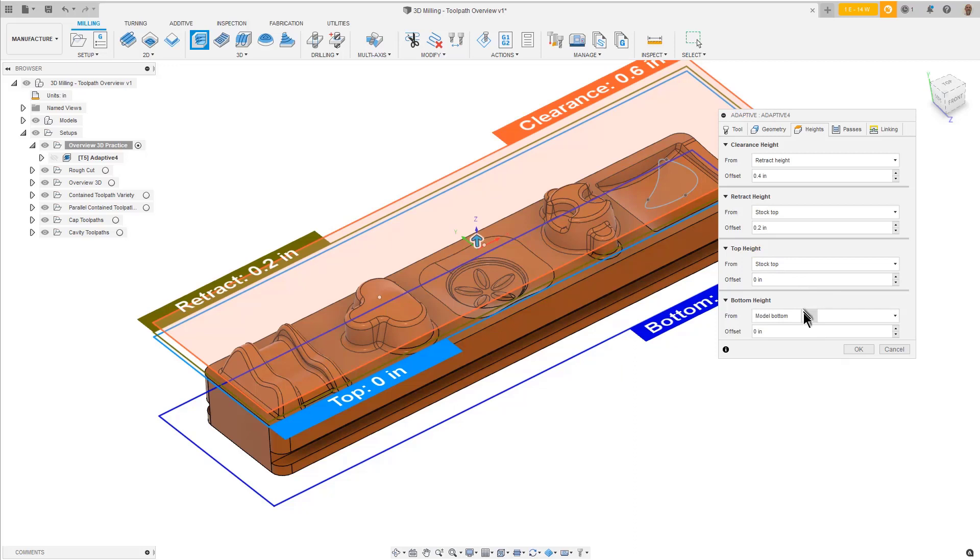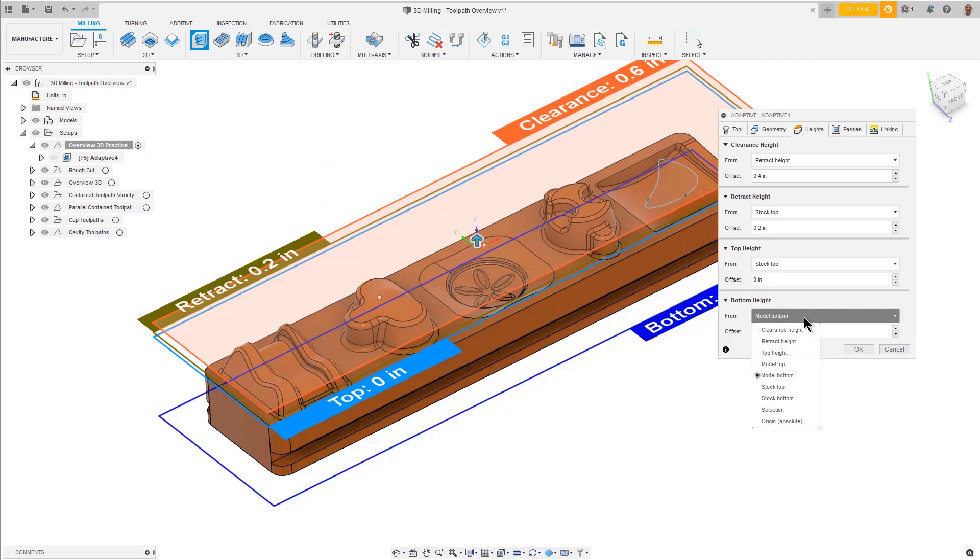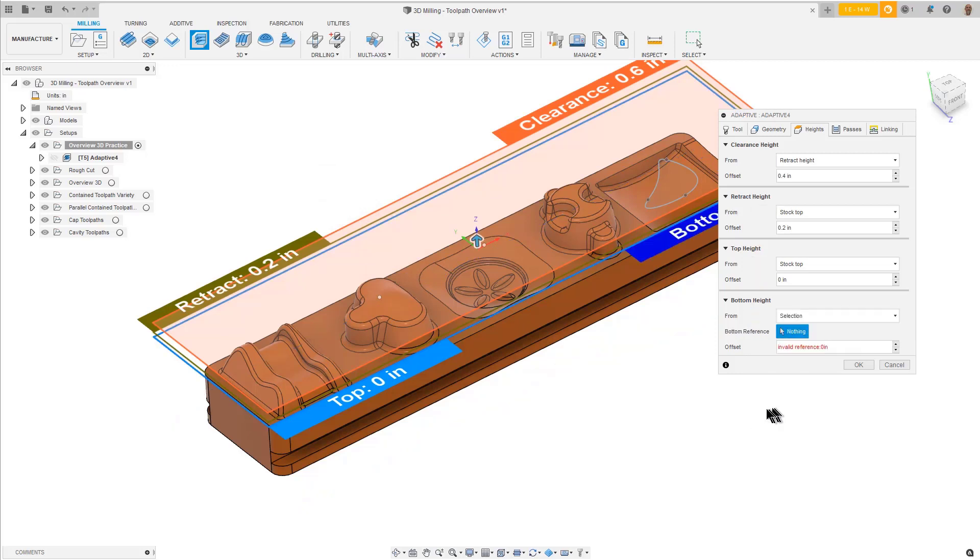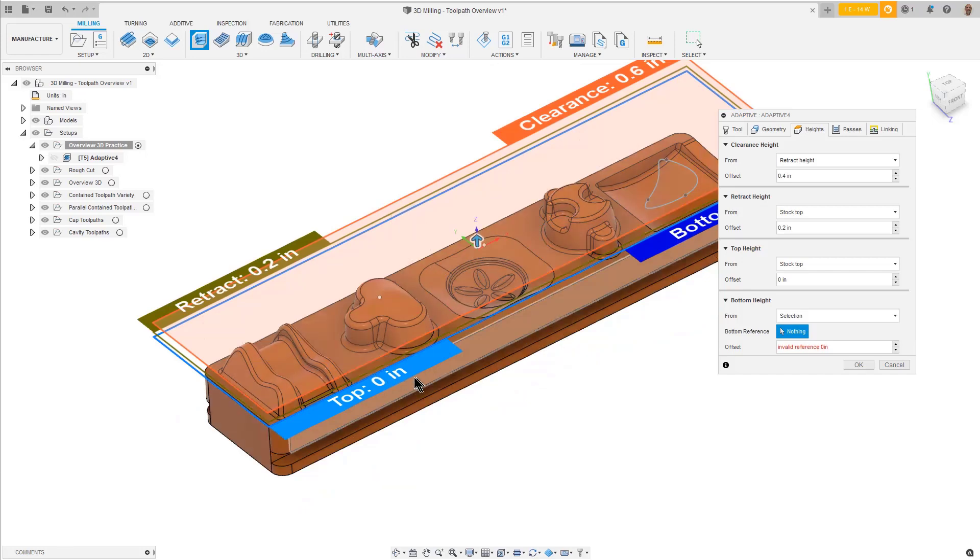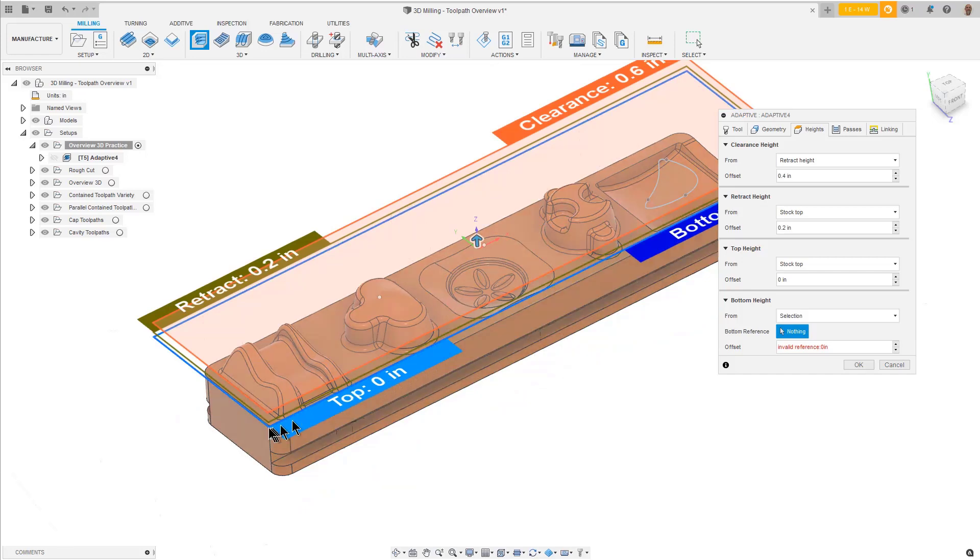But we don't need to go any deeper than this flat area here. For the Bottom Height from pulldown, pick Selection and pick any vertex point along that top edge.